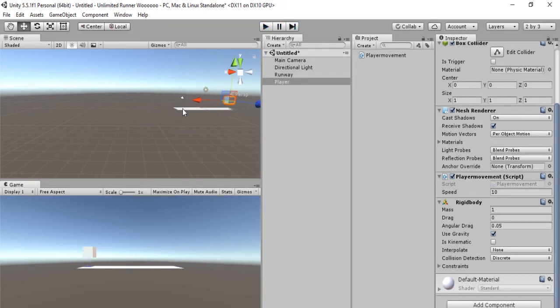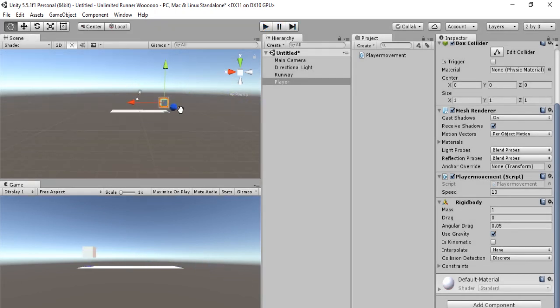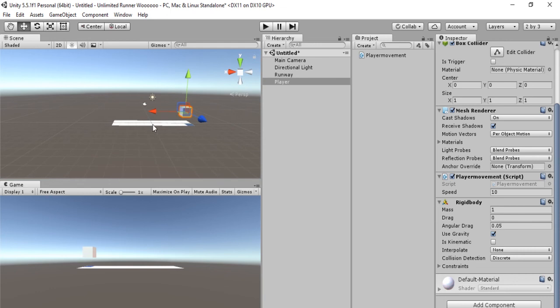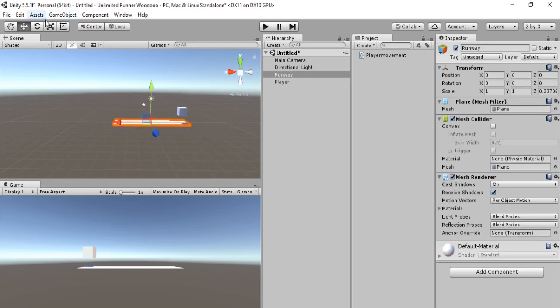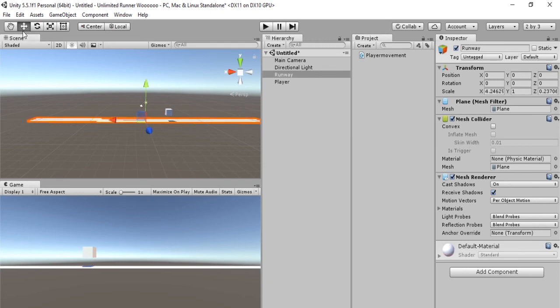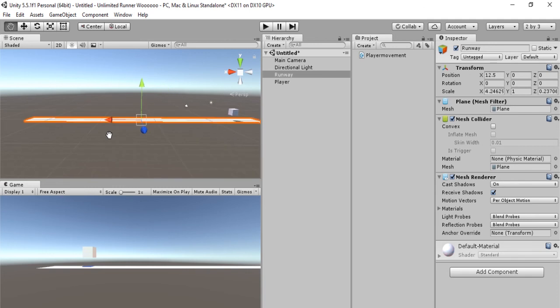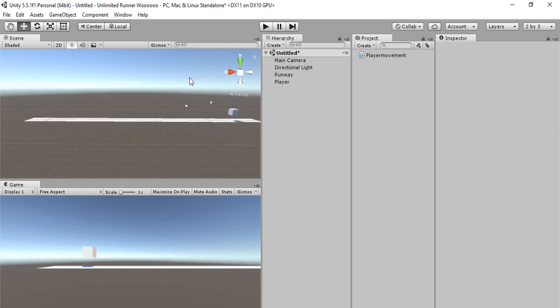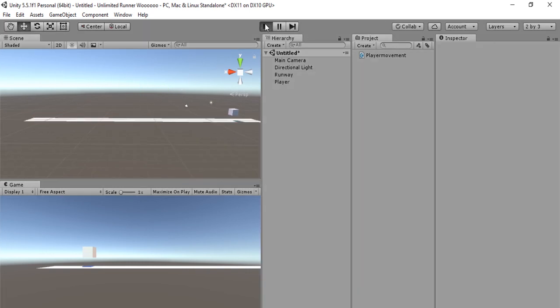That's a bit faster. Obviously our ramp needs to be a bit longer. What we're going to do is hit the scale option on our ramp and make it longer, and then we'll move it a bit so now our character has plenty of space to move. Let's hit play and see what happens. All right, so we have the beginning of our unlimited runner. Cool.